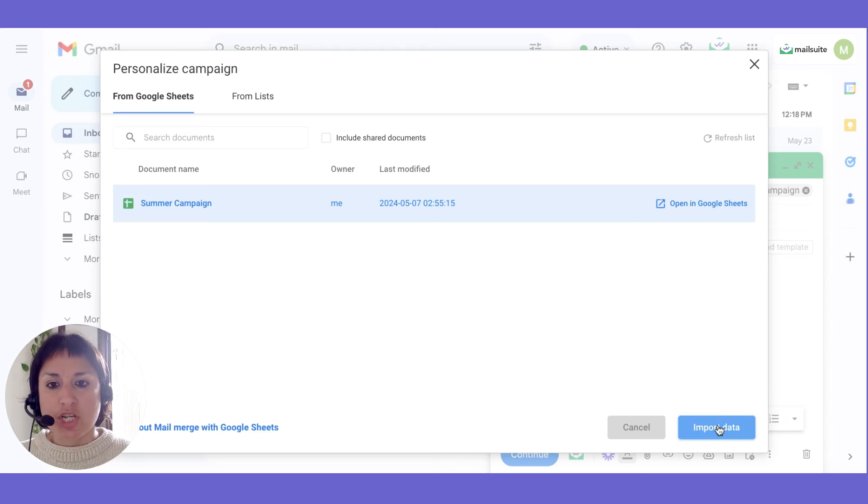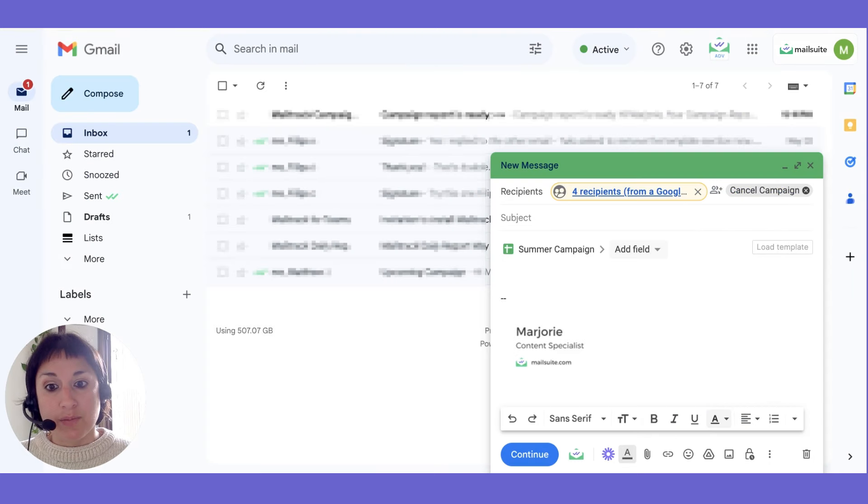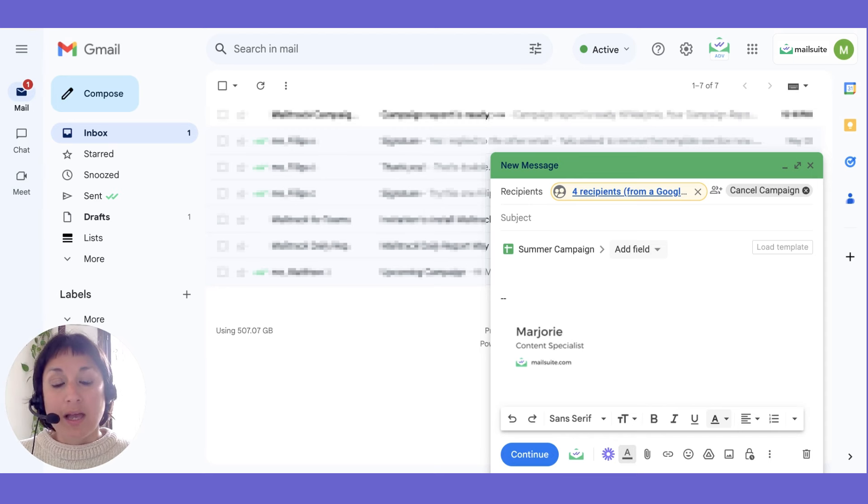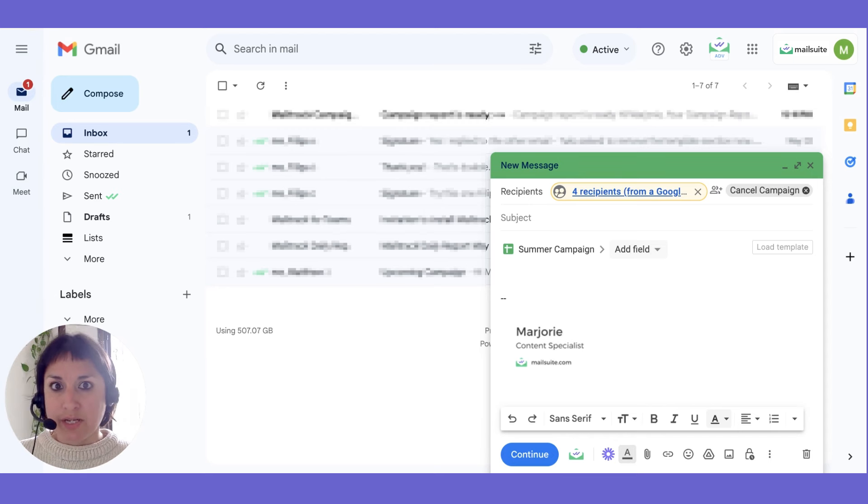This spreadsheet should contain all the necessary recipient data, like names, email addresses, company, everything you might need to customize each message.